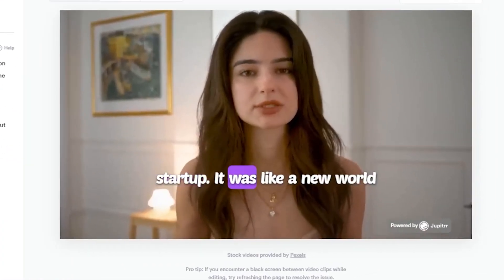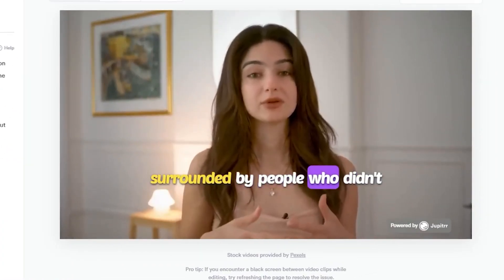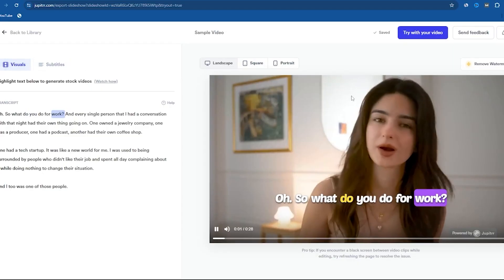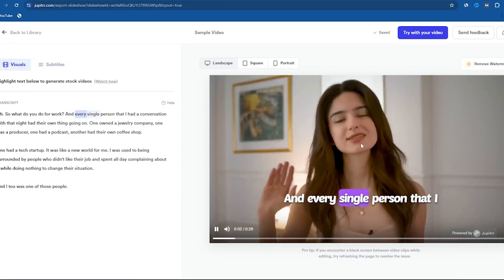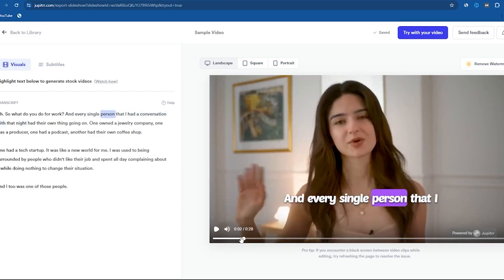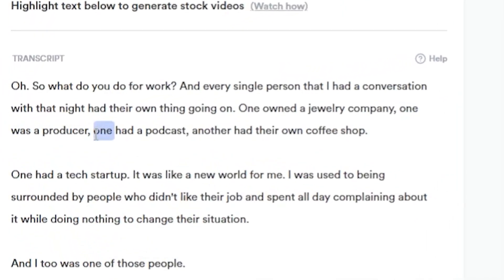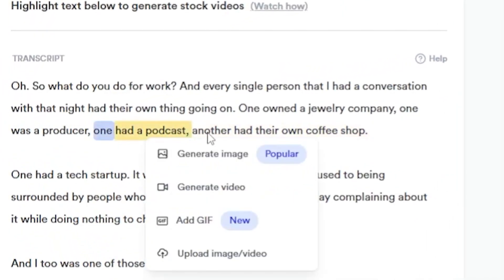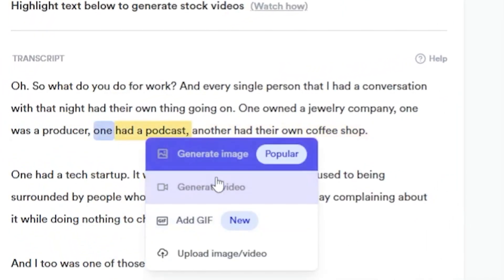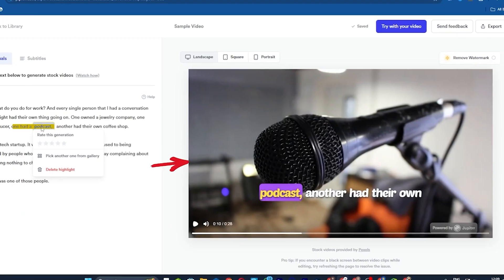One had a tech startup. It was like a new world for me. I was used to being surrounded by people who — this is basically a normal video where a girl talks in front of the camera, right? So let's make this video more engaging by adding b-roll visuals. Simply highlight anything from the transcript, like I highlighted the sentence 'one had a podcast,' and choose the option Generate Video. Now the AI will add relevant footage or videos to the highlighted words in the video.